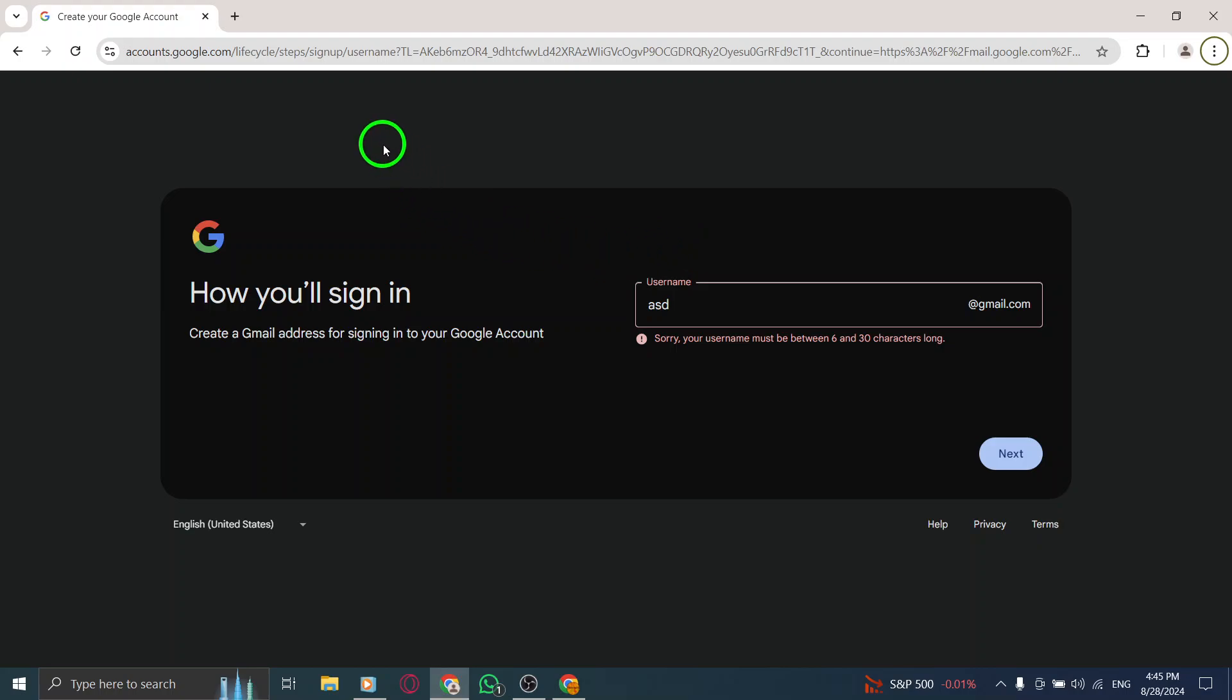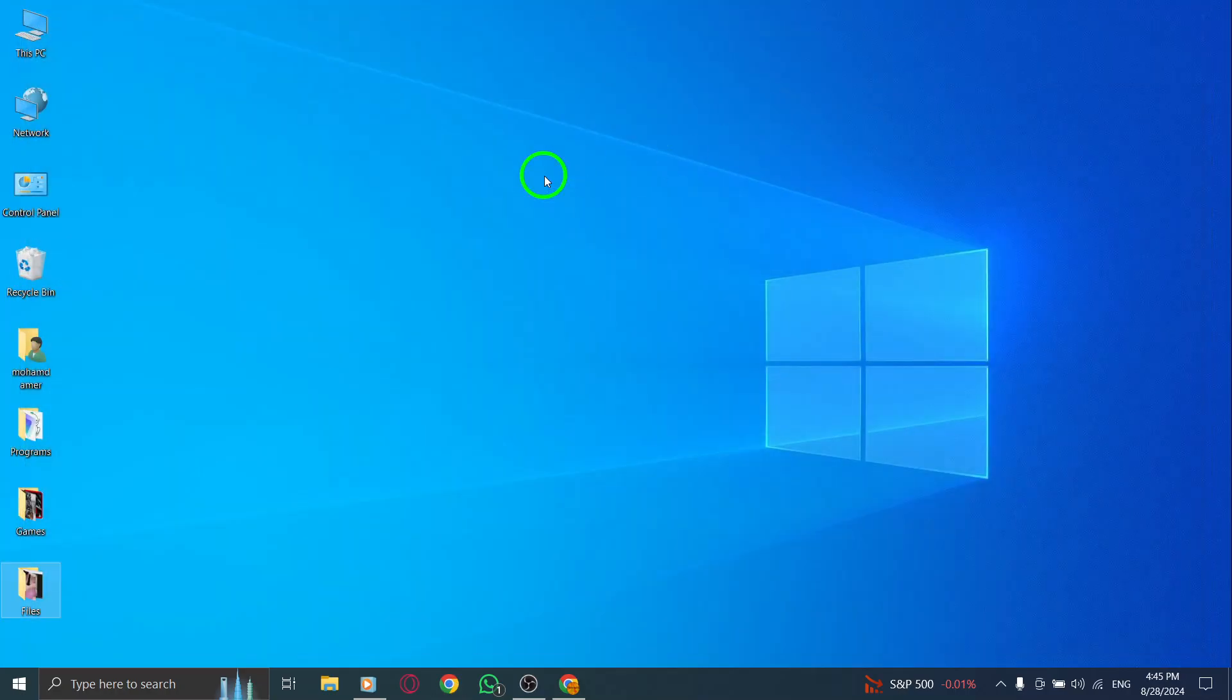And there you have it. With just a few simple steps, you now have your very own Gmail account. Enjoy exploring your new inbox and don't forget to subscribe for more helpful guides.